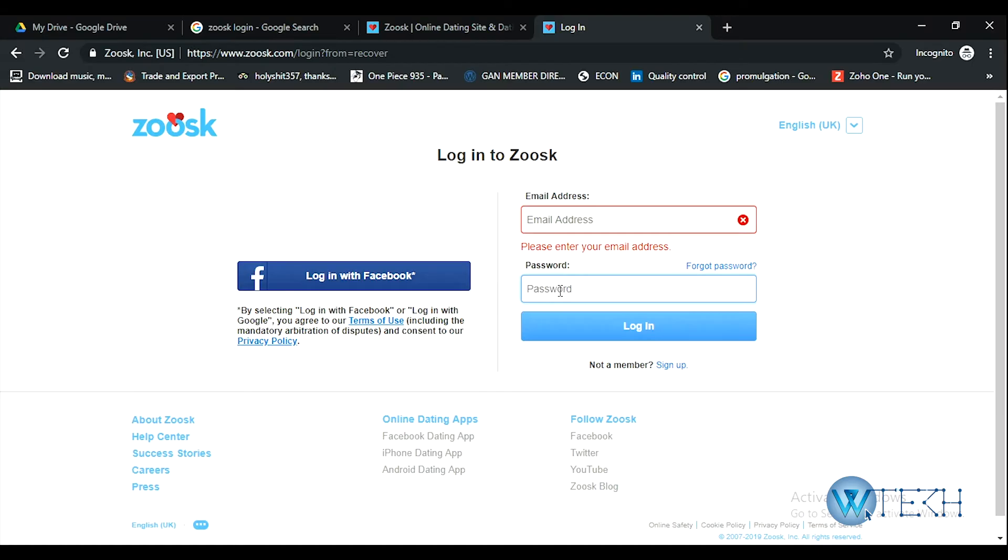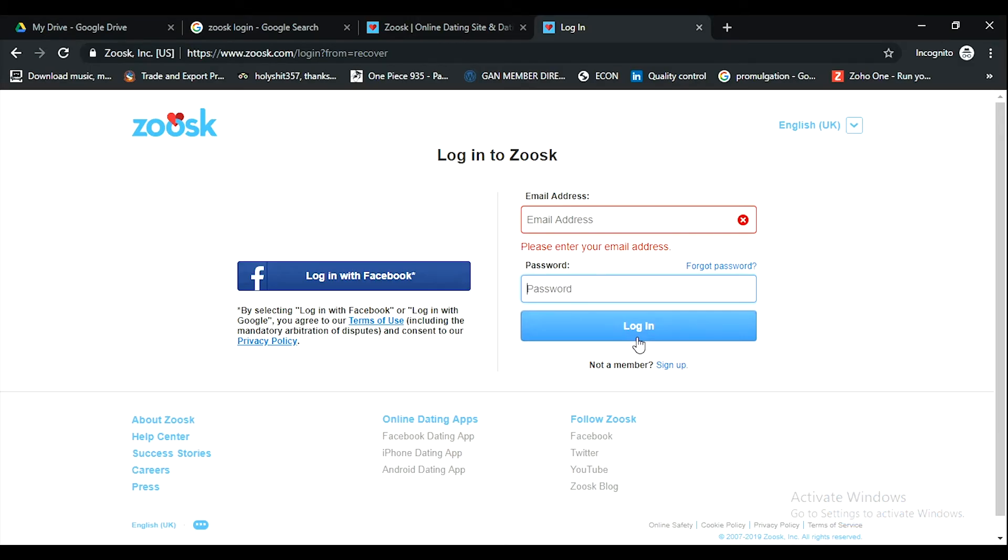Then click on this login option. That's how you can reset your Zoosk account password and then again login with the newly created password. Thank you so much for watching.